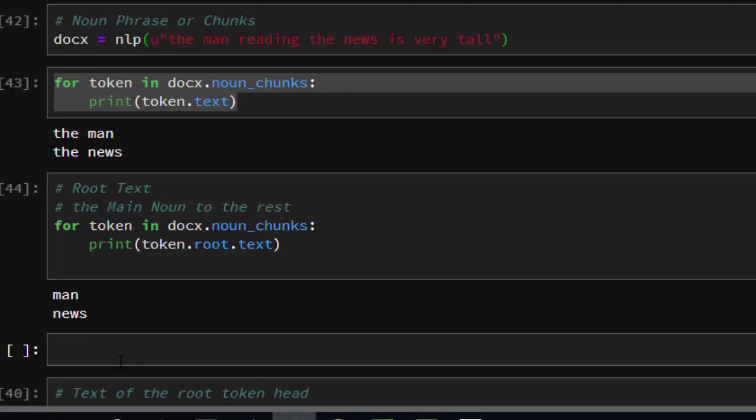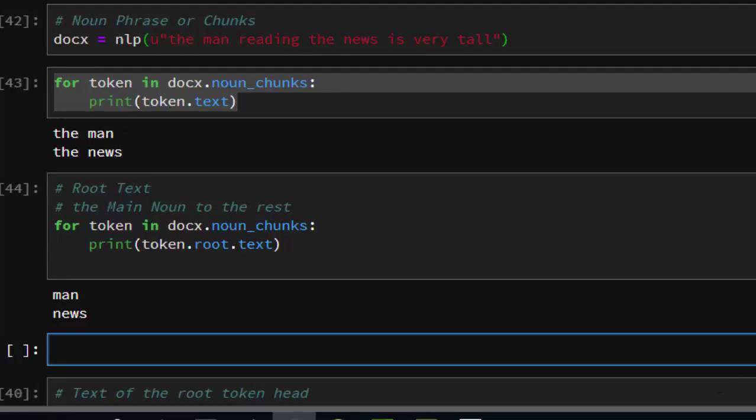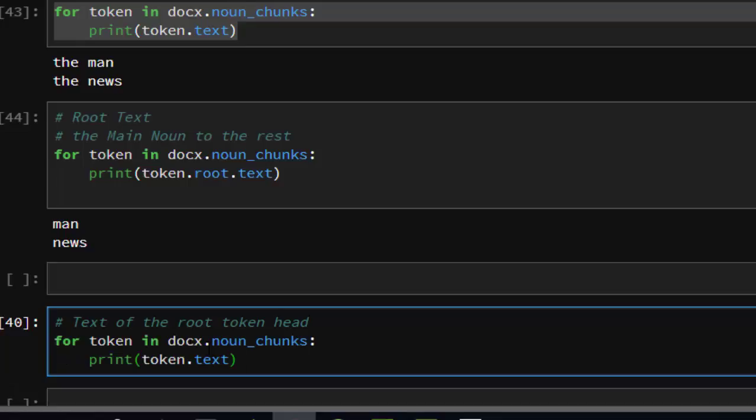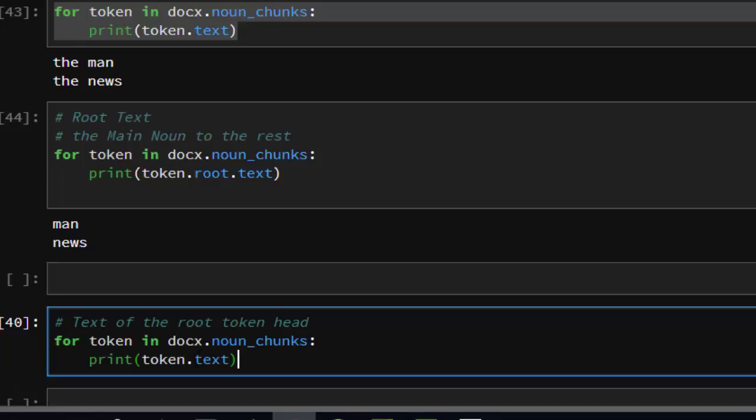In case we want to find the root token head, what is connecting one to another between them, just use the same format. For token in doc.noun_chunks, print...